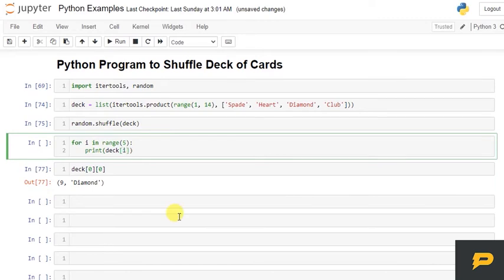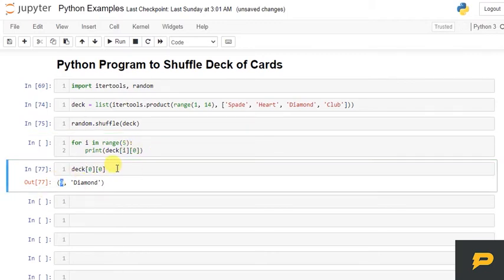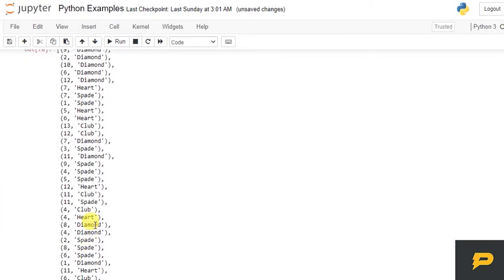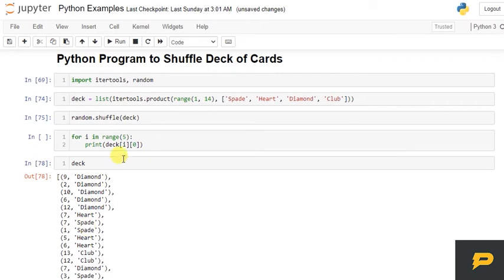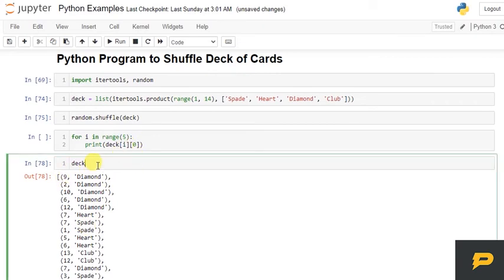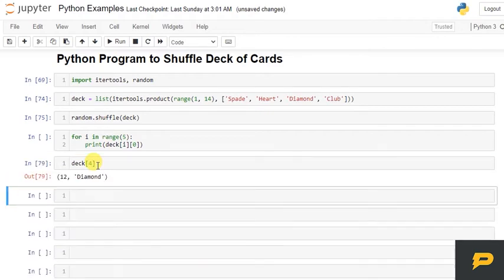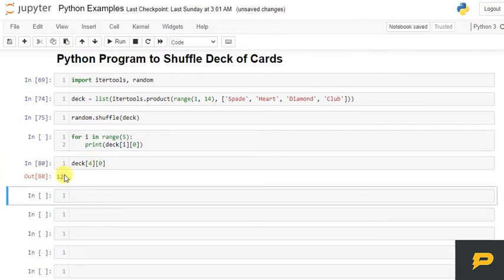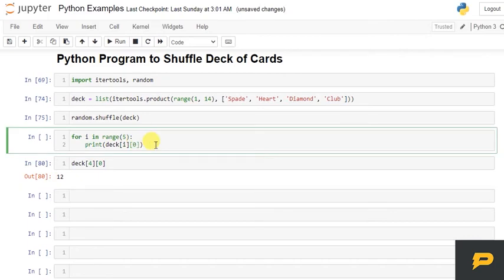Whichever number comes from this range like i=0 and then over here we will access the 0 element. i will be from range, so it will choose any value out of 52, that value and 0 to access that value. For example, if i is 4, then it will choose this one and then 0 to access the numeric value.